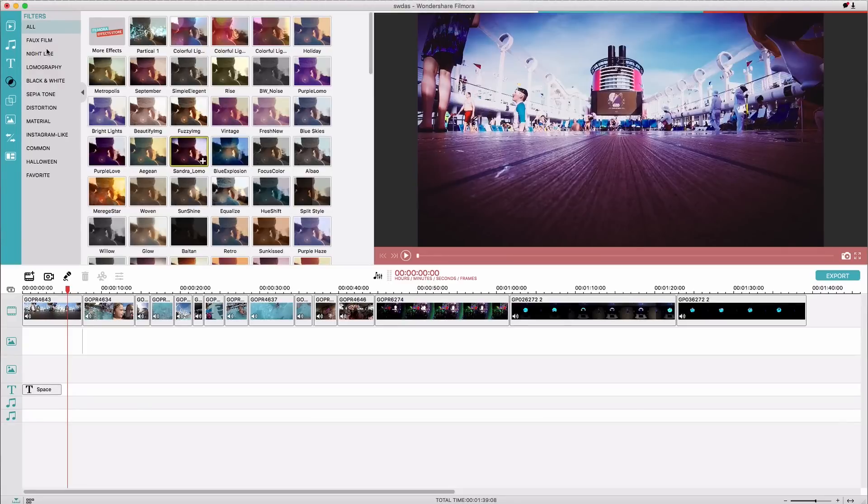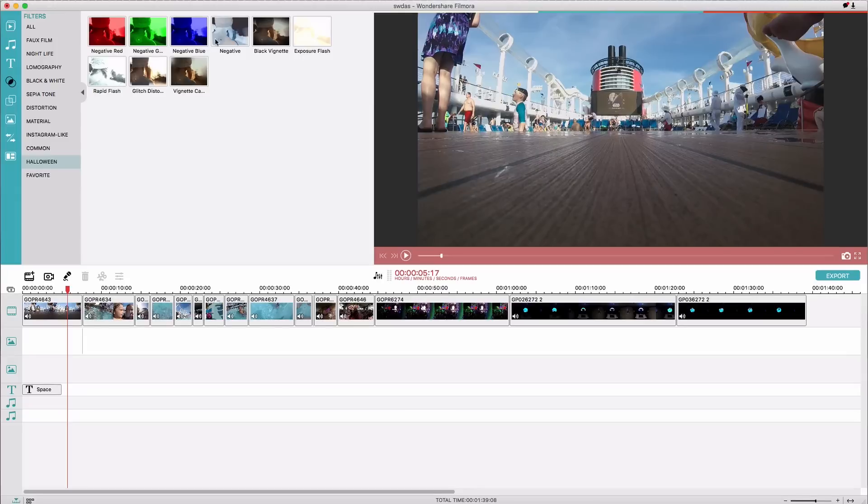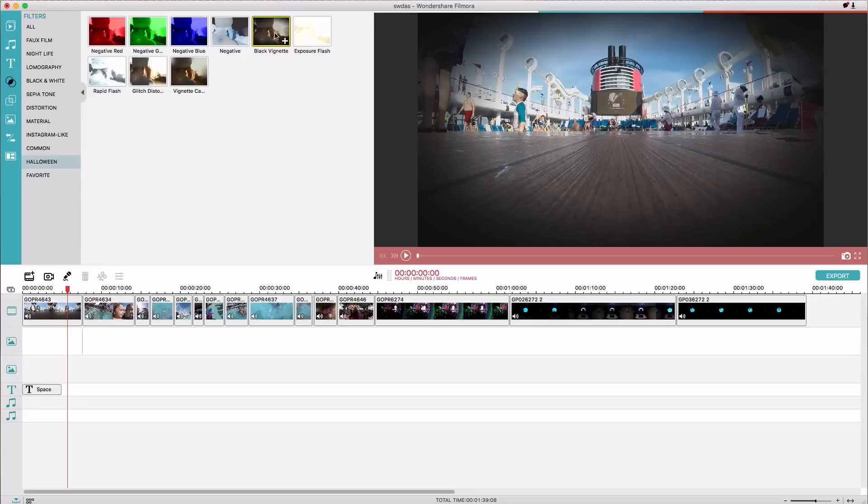And then under filters there's all kinds of really interesting ones. There's Halloween filters so you can kind of make things look maybe a little bit creepy and a little bit dark and things like that.